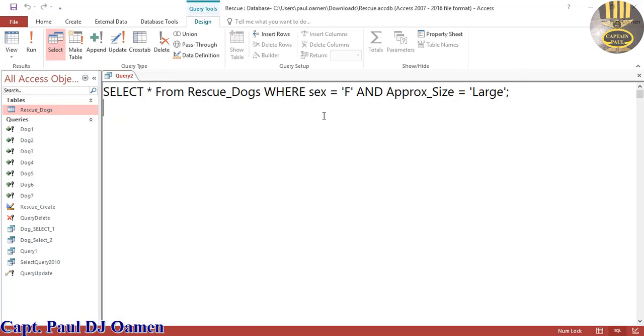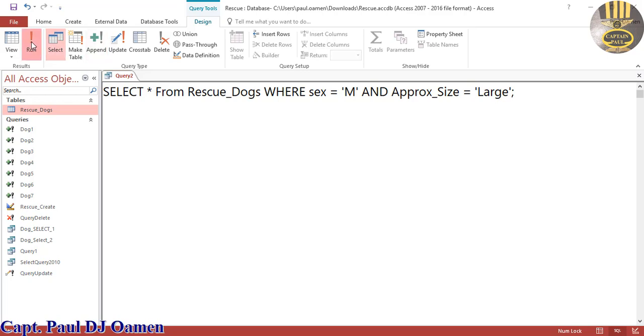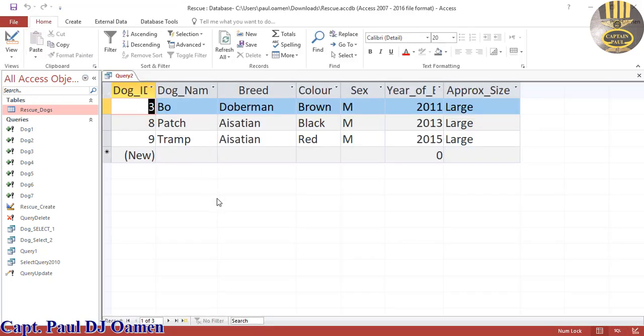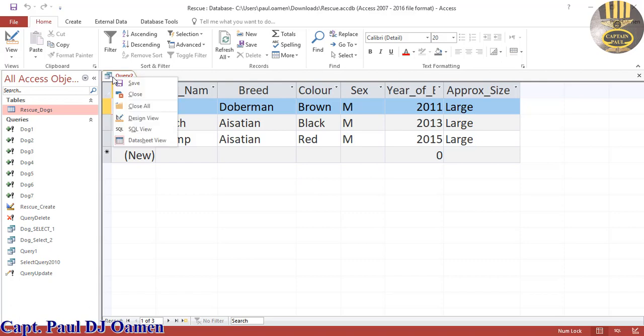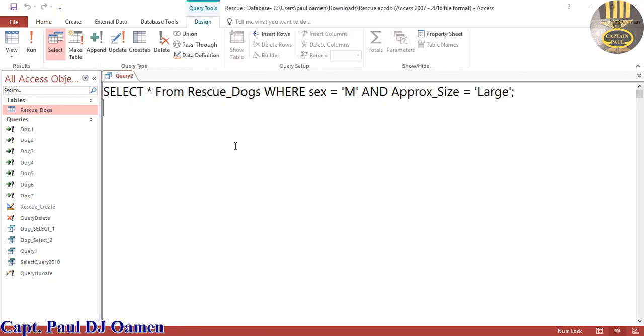Let's change the condition to the sex to M, that's male. Run. We have three of those. So guys, that is how to use the boolean expression with AND criteria to search the table.